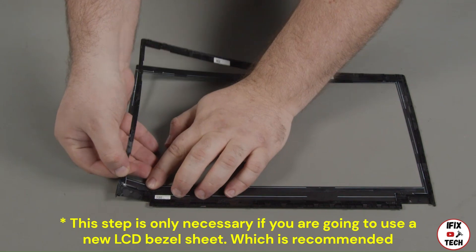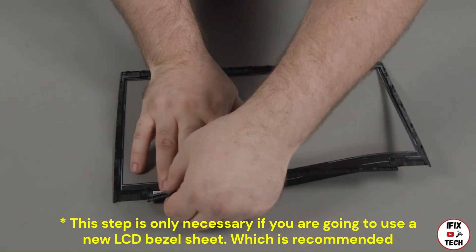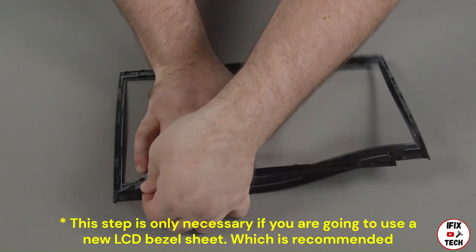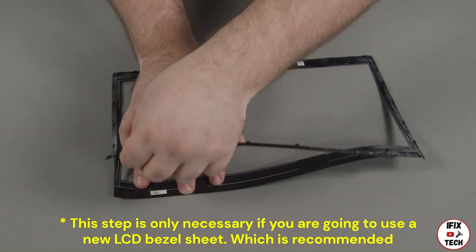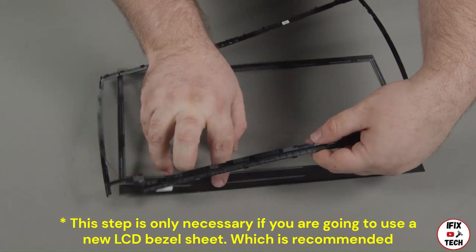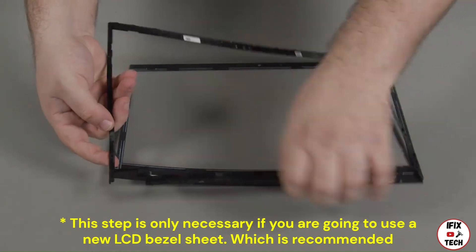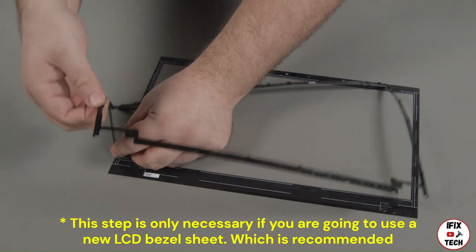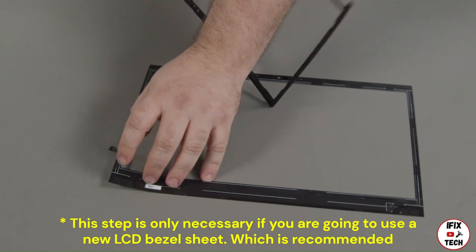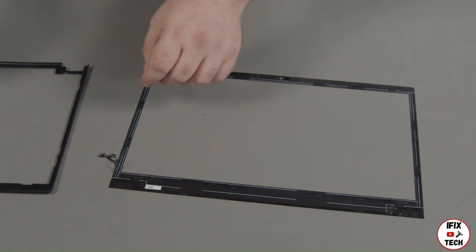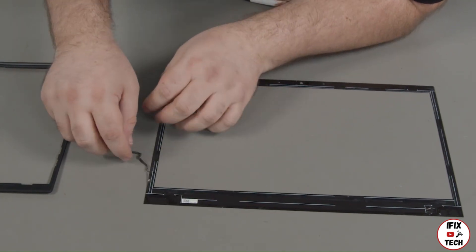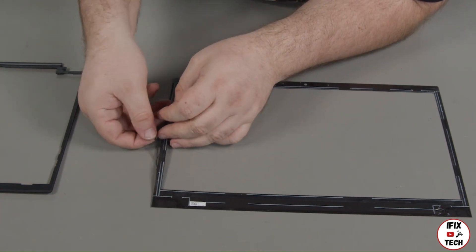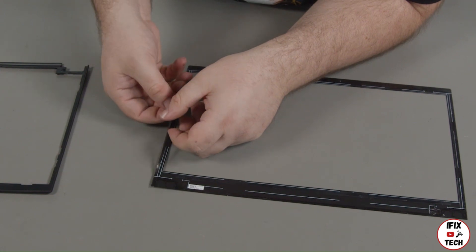Take extra care along the bottom edges where the bezel is thinnest and most fragile. Set the bezel aside to be used in the replacement. The adhesive on the bezel sheet is always damaged during the removal process. The bezel sheet is not intended to be reused and may be discarded.